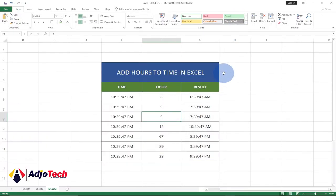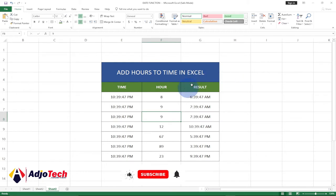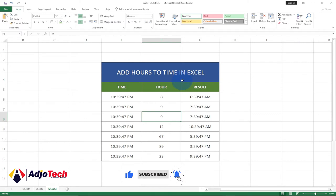Hi there, I'm so delighted to have you back on my channel. In today's edition of my short Excel tips, I'm going to show you how to add hours to time in Excel. Consider subscribing if today is your first time visiting my channel and don't forget to turn on post notification so you don't miss any of my upcoming video tutorials.